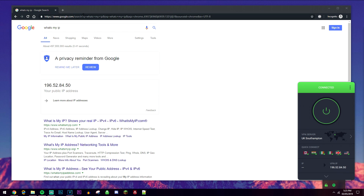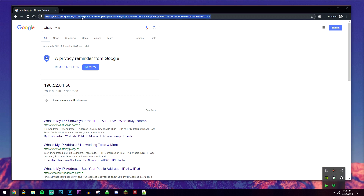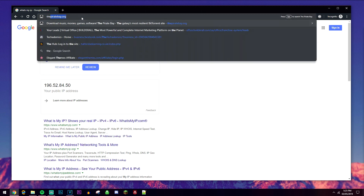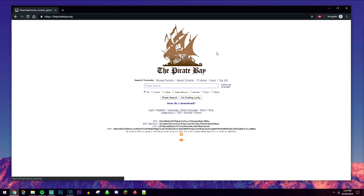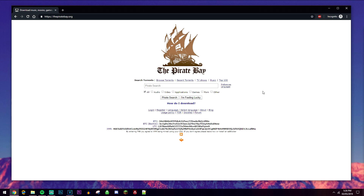All you need to do now is go ahead and access the Pirate Bay just as you normally would. If it loads up, that means it's working and you're fully anonymous online, fully protected, and ready to use the Pirate Bay for whatever you like.